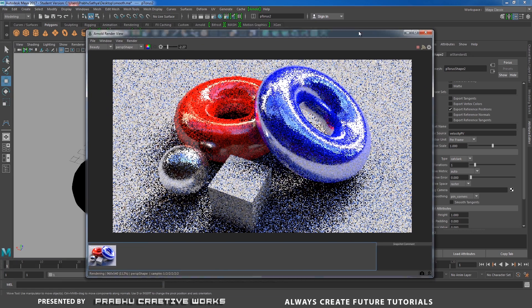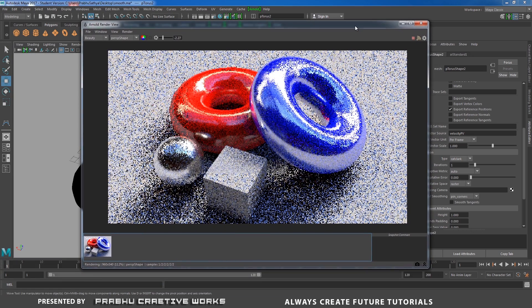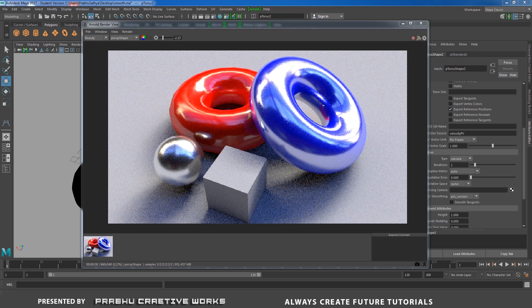Now let's see what we have. Render is completed. Now you can see our object has smoothness.